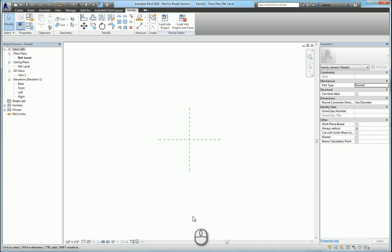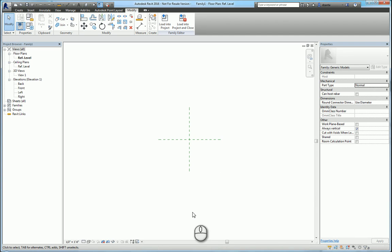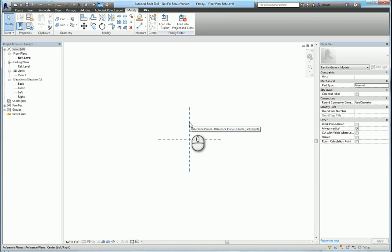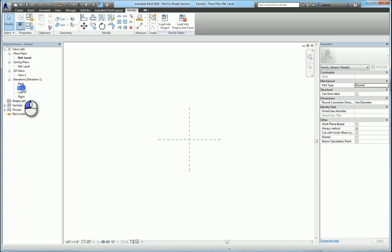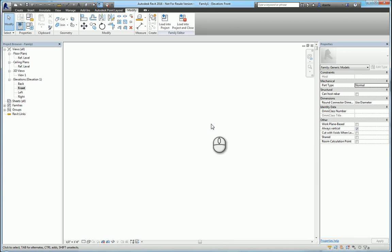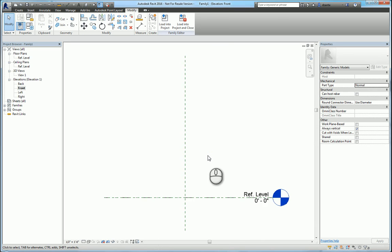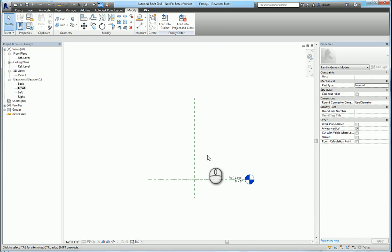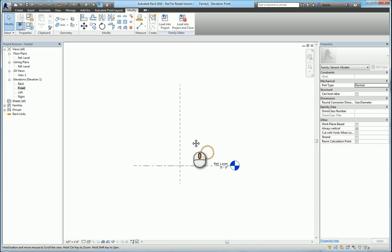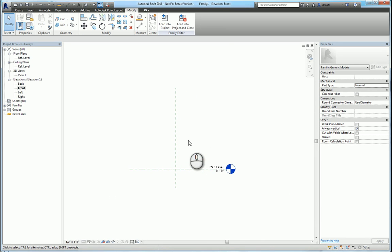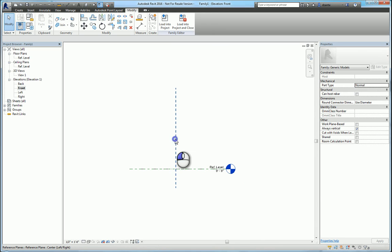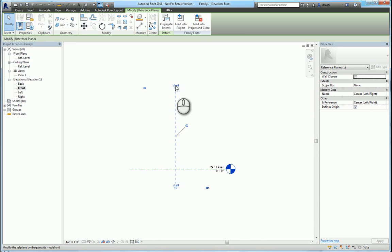So the way to look at it is front, left, right or back. Front is standing here looking this way. Back is here looking this way, and left and right. So if I click the front elevation and go to that and I do a zoom extents or zoom all, you will see a reference plane vertically. And if you select it, it will be the center, left, right.